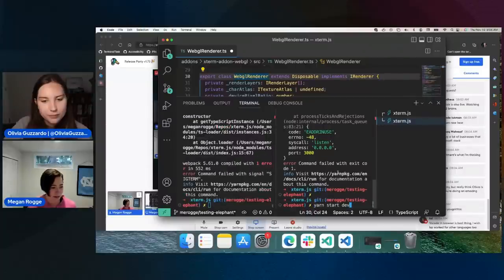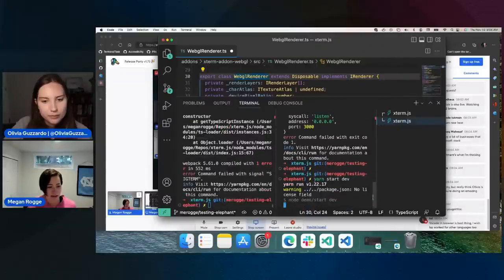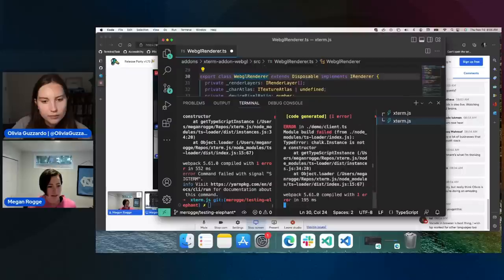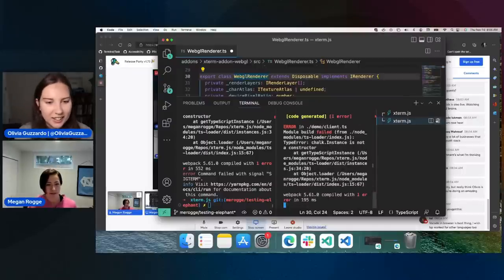But in this case, you see I just ran this terminal quick fix and then I can continue with my work, which is pretty neat.